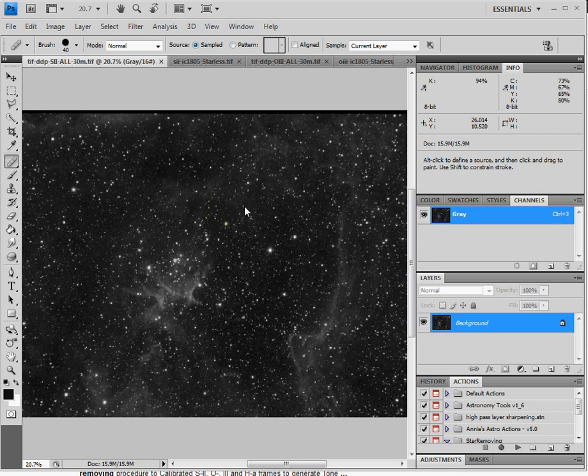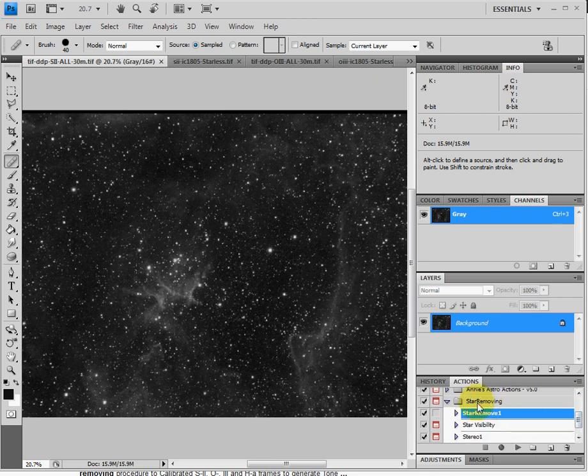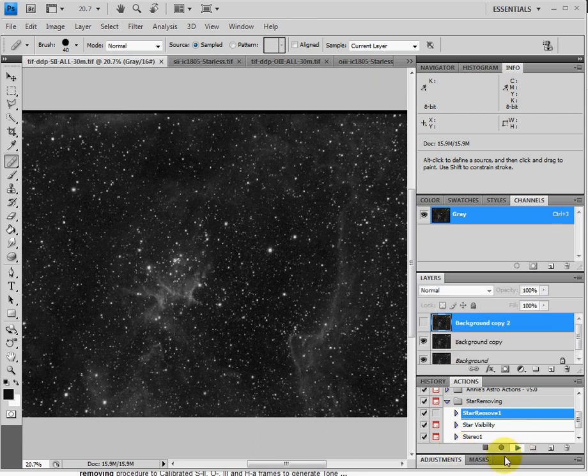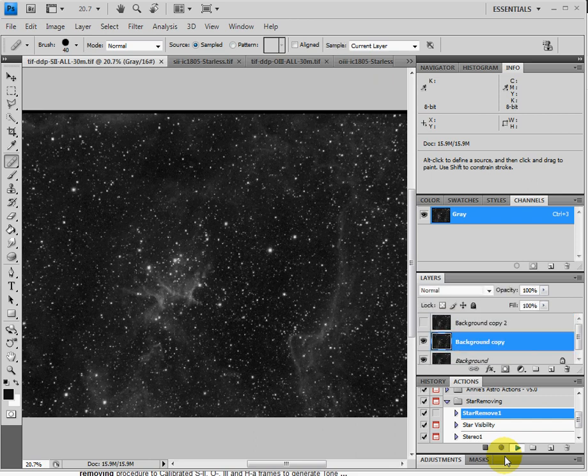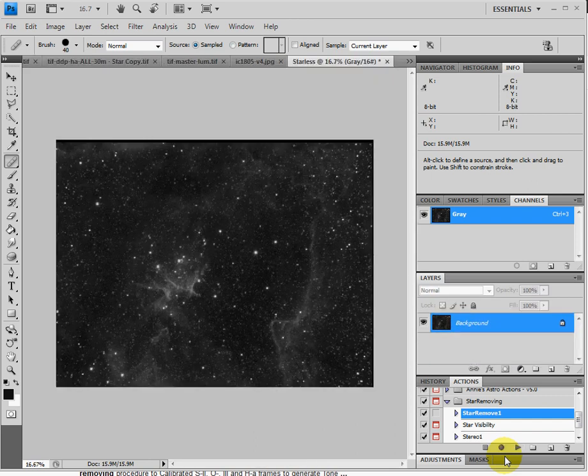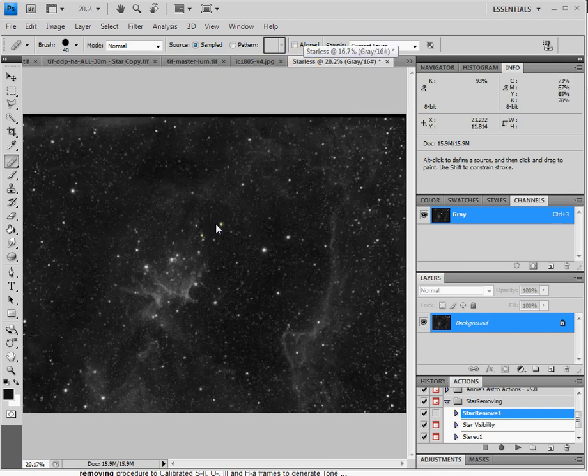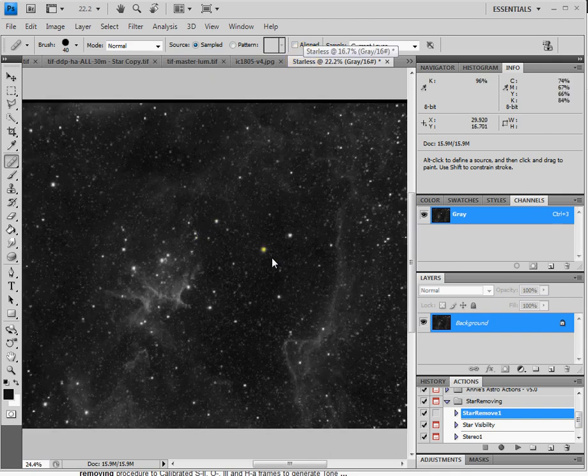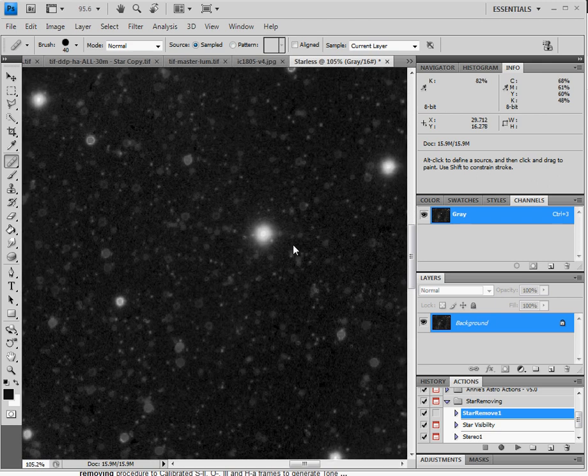And this tool kit that we downloaded and installed is called star removing. And we're going to click the star remove one on there and click the play to play that action. Now what it will do is it will go through its steps and it will remove all the stars. It will remove a good majority of them, but it won't remove every single one of them. It will make a brand new copy called Starless over the top of it here. So as you can see it did a real good job of removing the stars, but you'll also see that there's still some very large stars left. And you have to manually go through it and remove those stars.